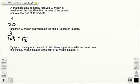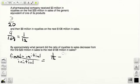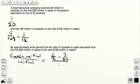Now we're left with the final bit: by approximately what percent did the ratio of royalties to sales decrease? Simple percent decrease — final minus initial over initial. So that's 1 over 12, our final, minus 3 over 20, our initial, divided by 3 over 20, our initial.